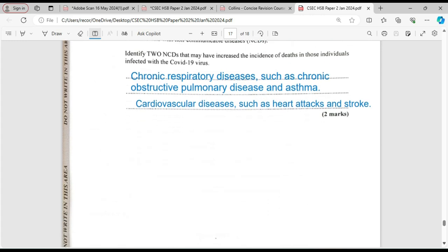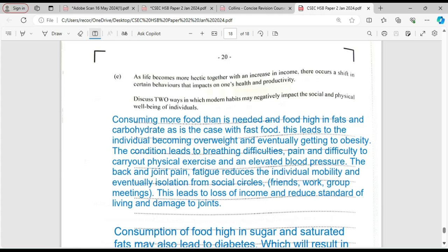As life becomes more hectic, together with an increase in income, there occurs a shift in certain behaviours that impact on one's health and productivity. The task is to discuss two ways in which modern habits may negatively impact the social and physical well-being of individuals. There are those persons who are driving very fast — they crash, lose limbs, become injured, and in some cases have life-changing accidents.